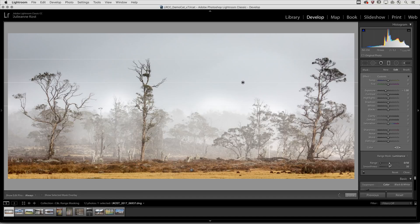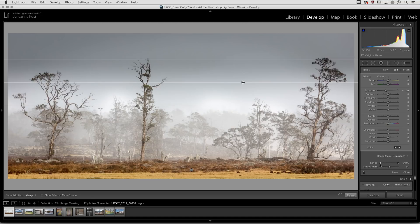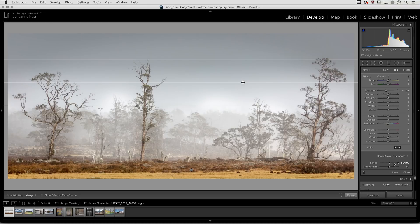Moving the right slider will limit the adjustment to the darker values, in this case the trees. Moving the left slider will limit the adjustment to the sky, eliminating it from the trees.